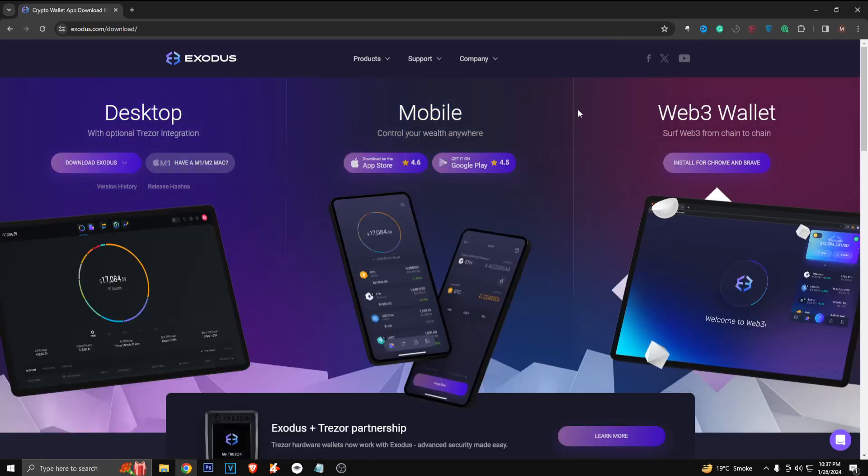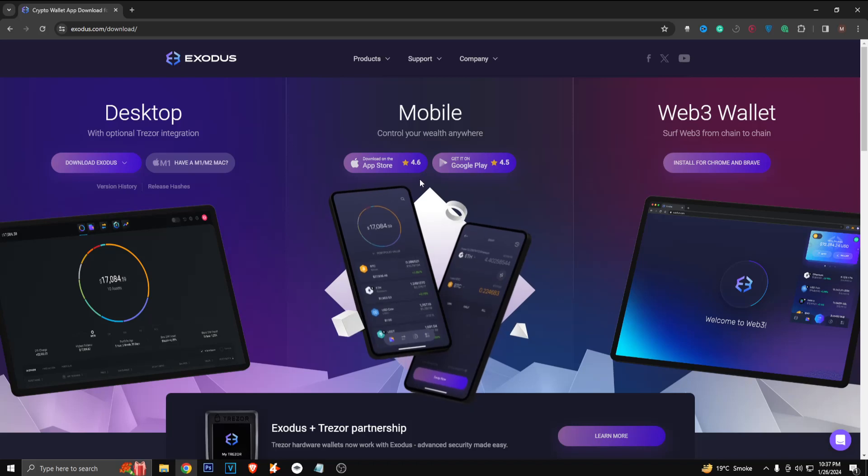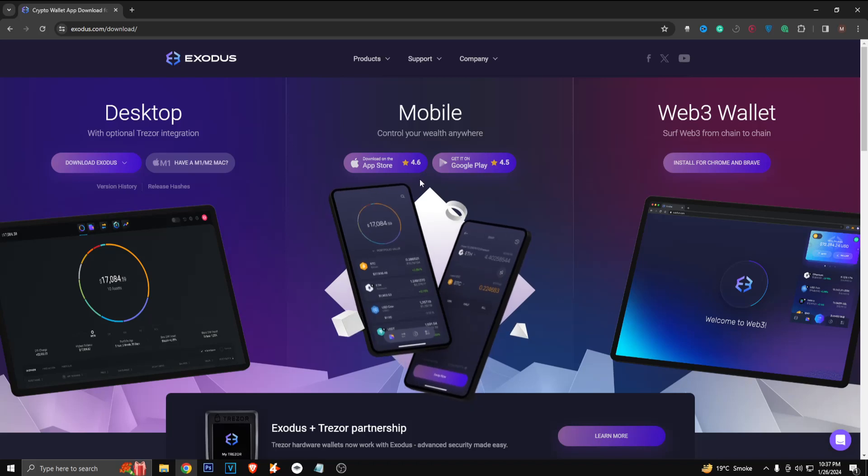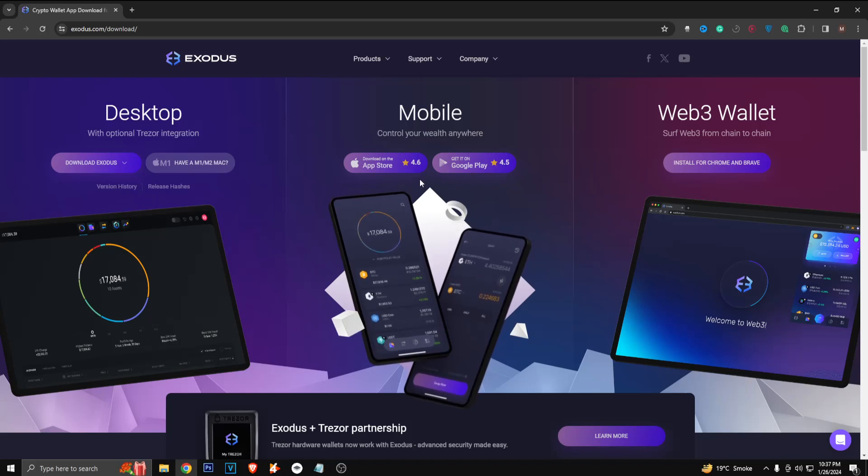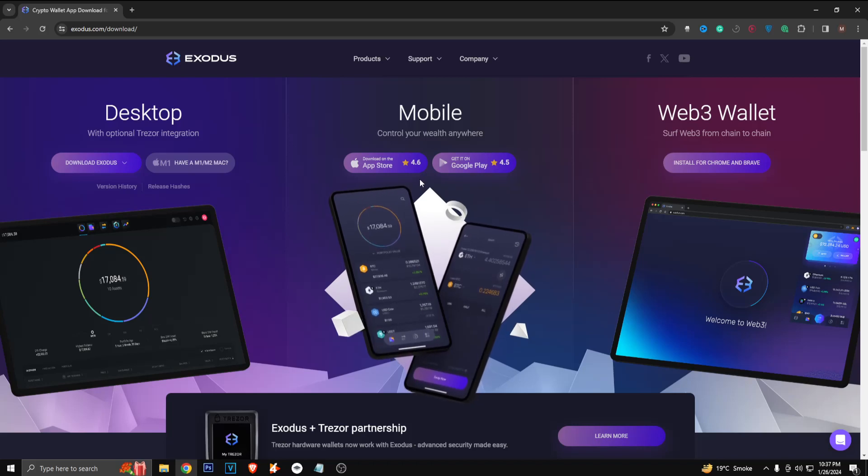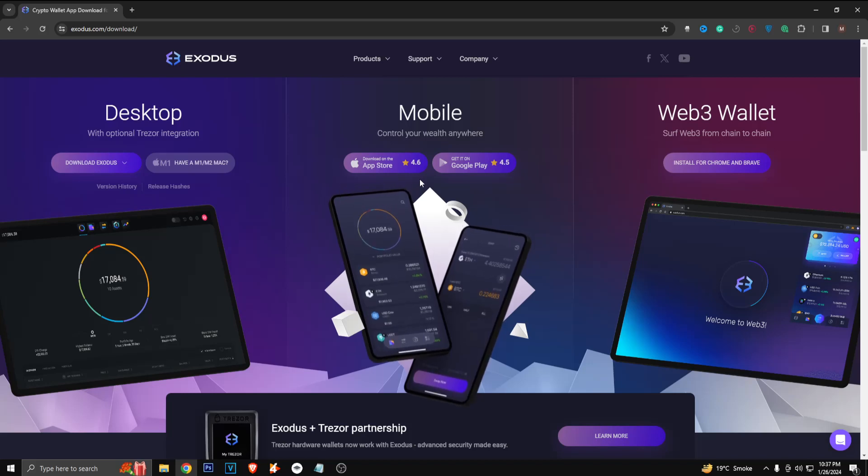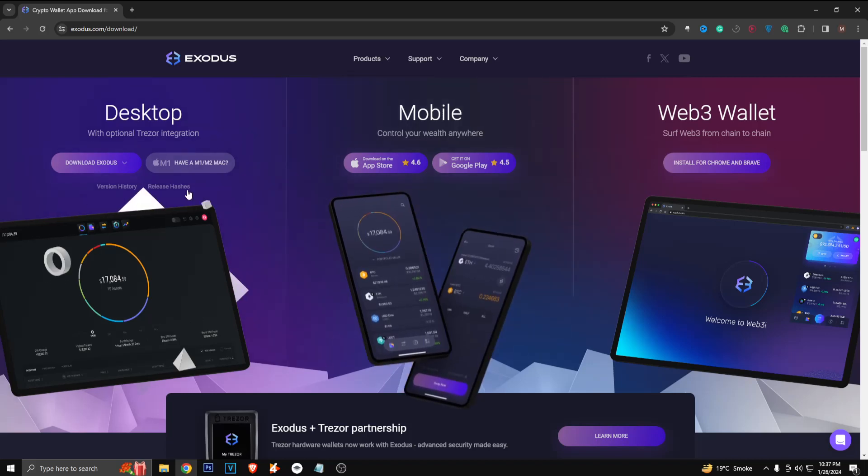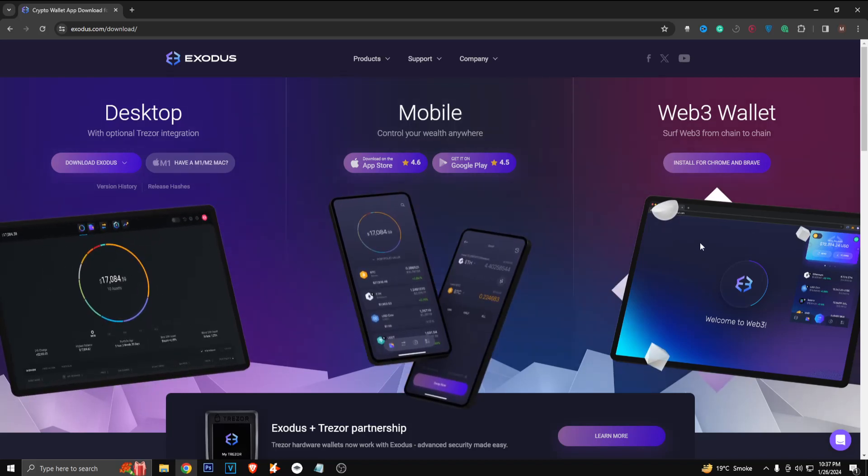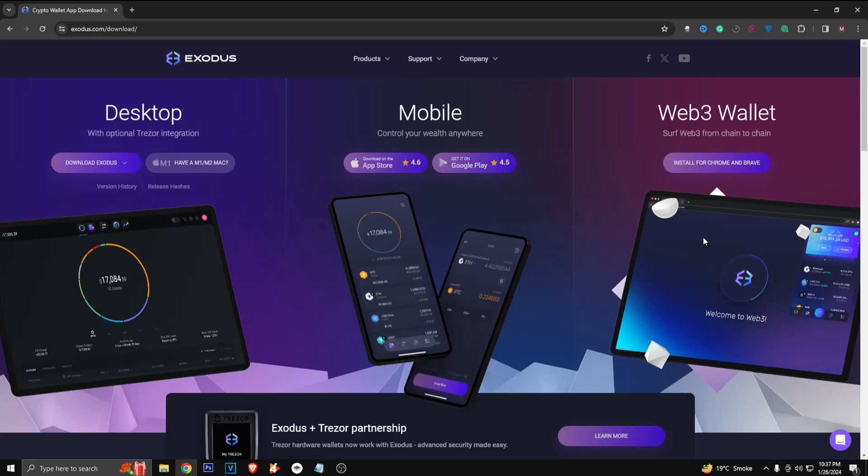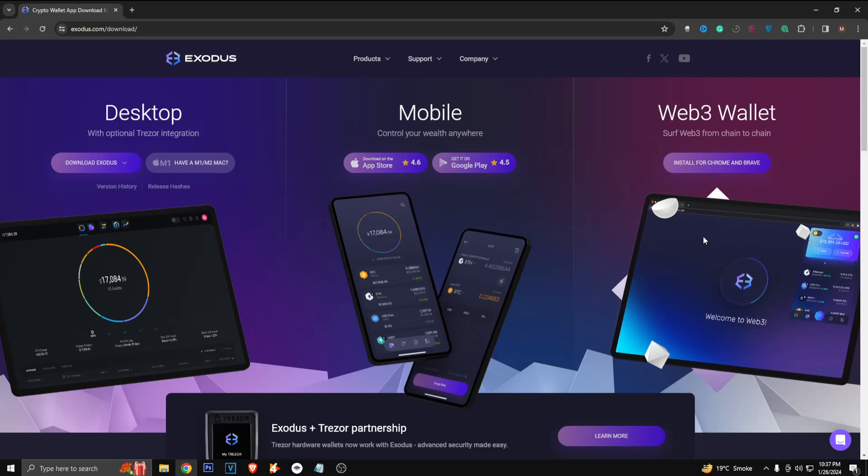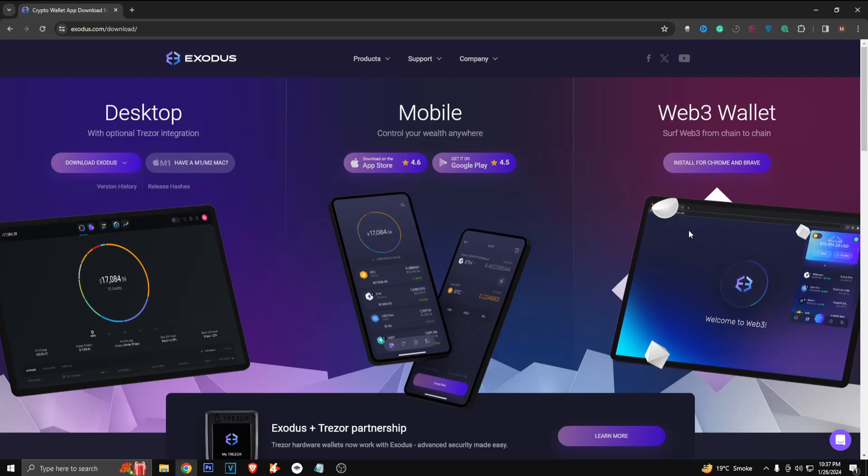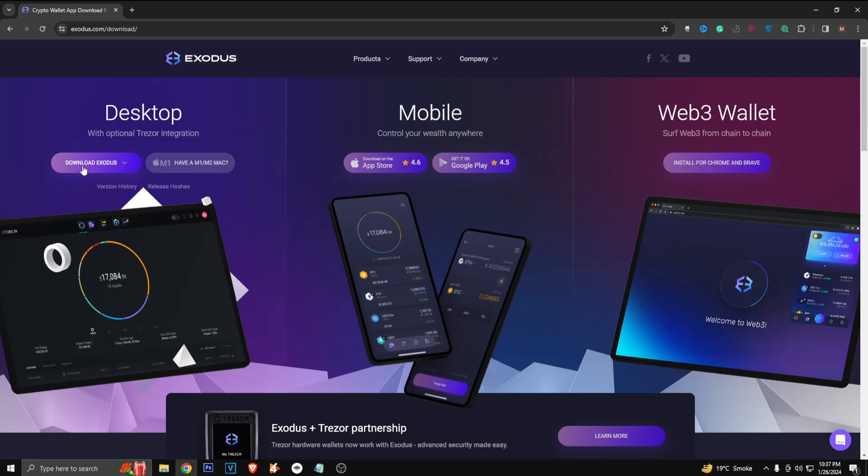So just click on download and now you've got three options. You can download it on your Android or iPhone - just open this website on your phone and do the same steps. Or you can download it for your computer. You can even integrate it into Chrome browser or Brave browser.